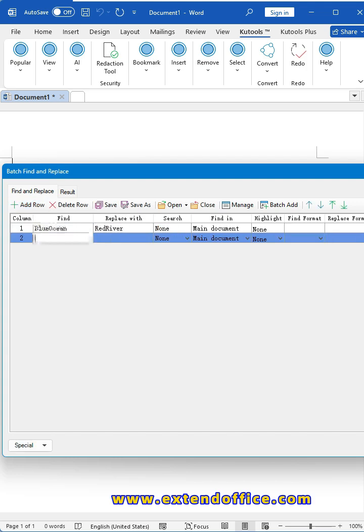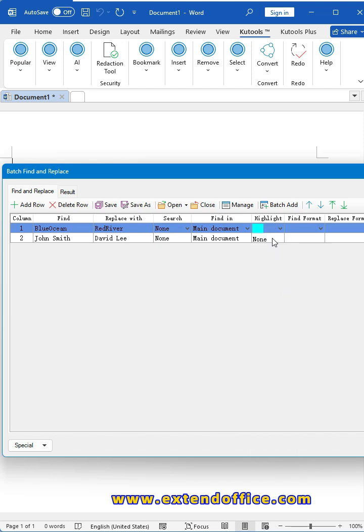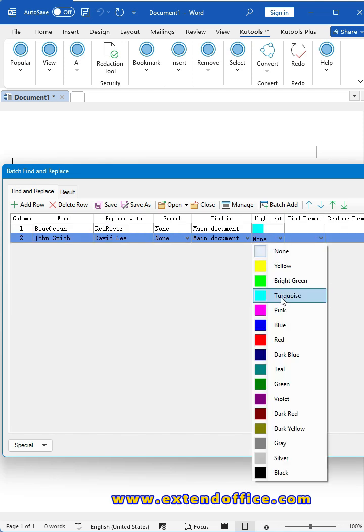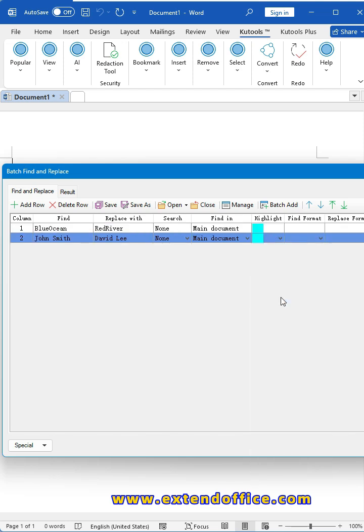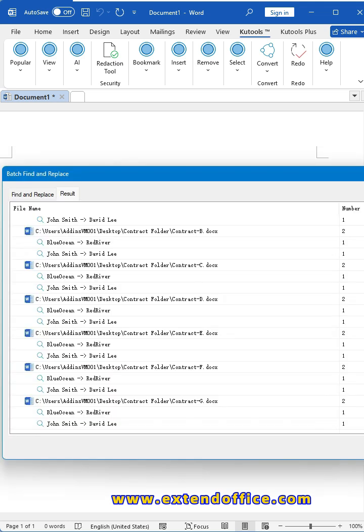After typing the old and new text, you can also specify search type, find scope, highlight color, etc. Here I'll select a color to highlight the changes. After finishing the settings, click Replace button.